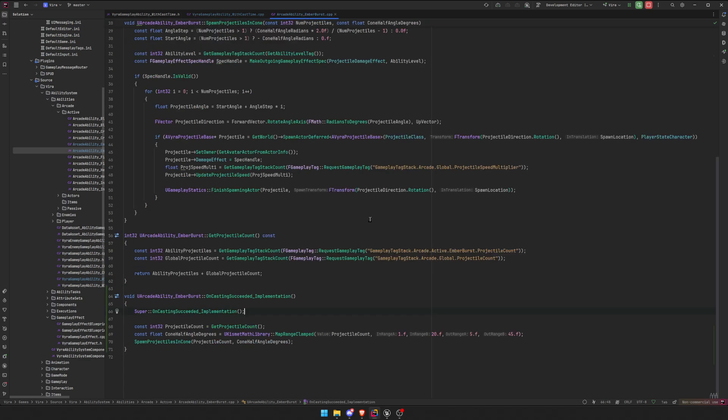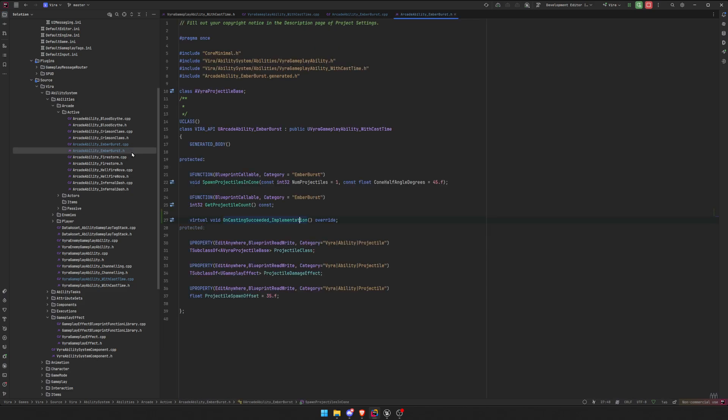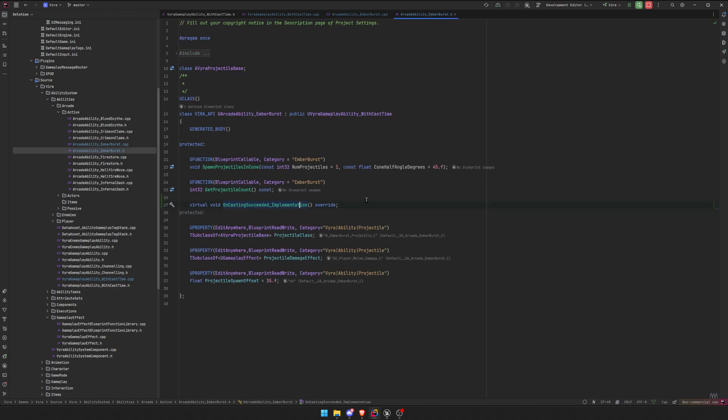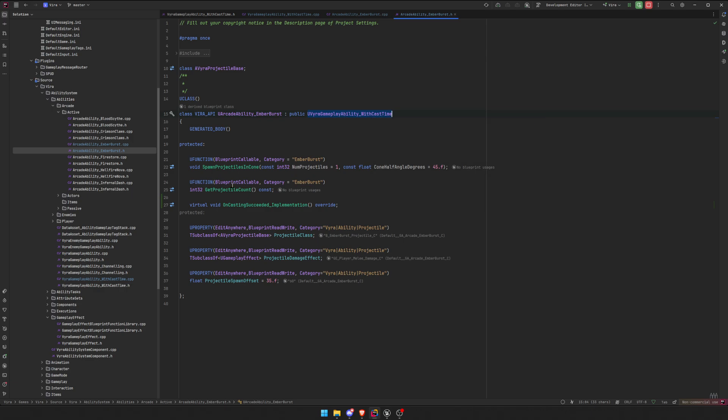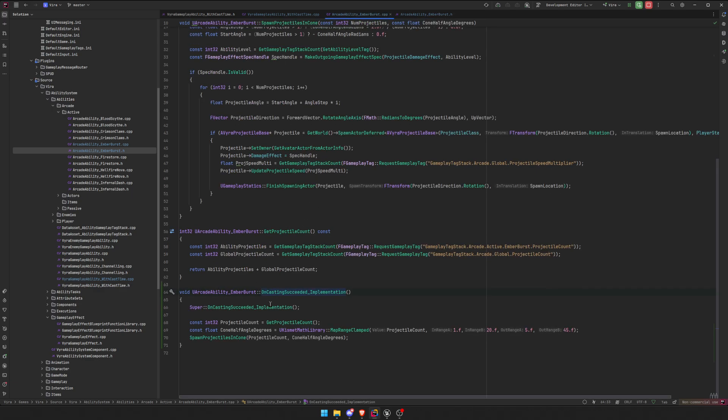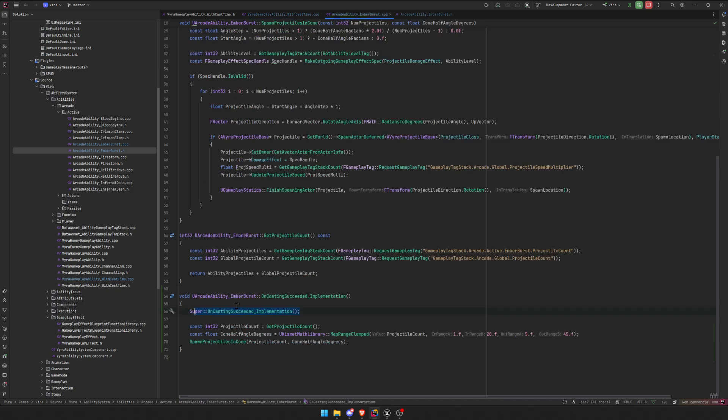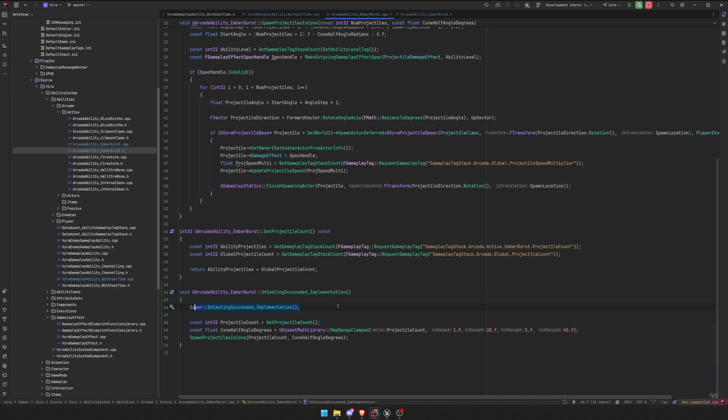But then, so this is just my base implementation of the cast time. So when I actually implement to an actual ability, let's go to it. This is my Ember Burst ability, which is a child of WithCastTime. And then we override the OnCastingSucceeded, we call the super so it does the same stuff that it just did, so it commits the ability. So we don't have to redo it here.